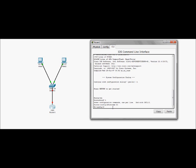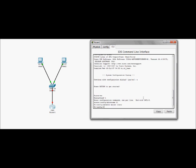Okay. So let's go ahead and enable secret Cisco. Good. There we go. Cisco is a very weak password. I'm just doing it for us.